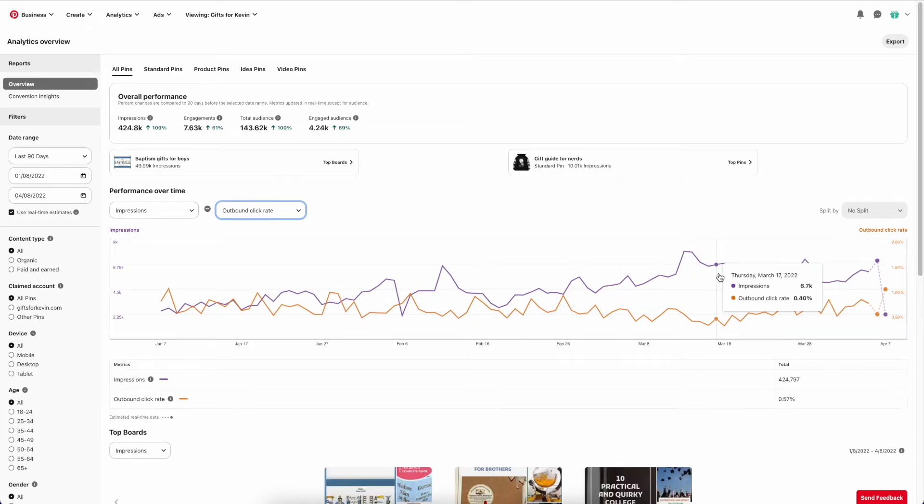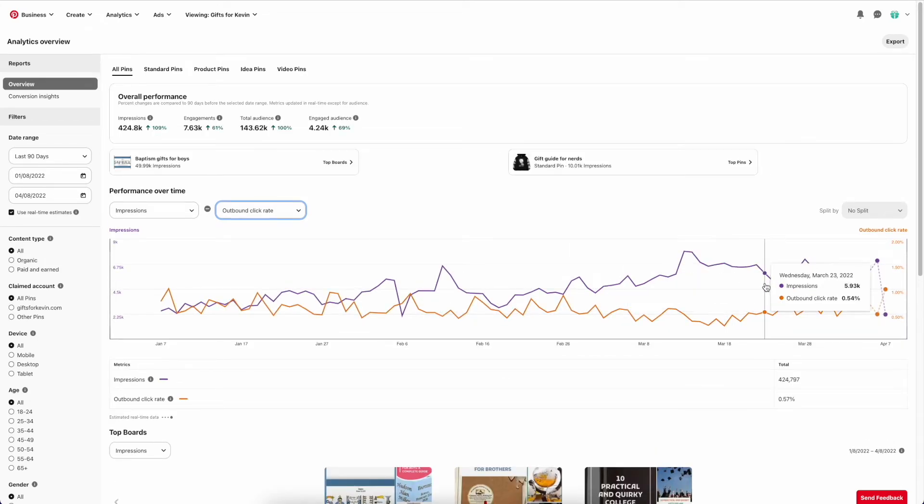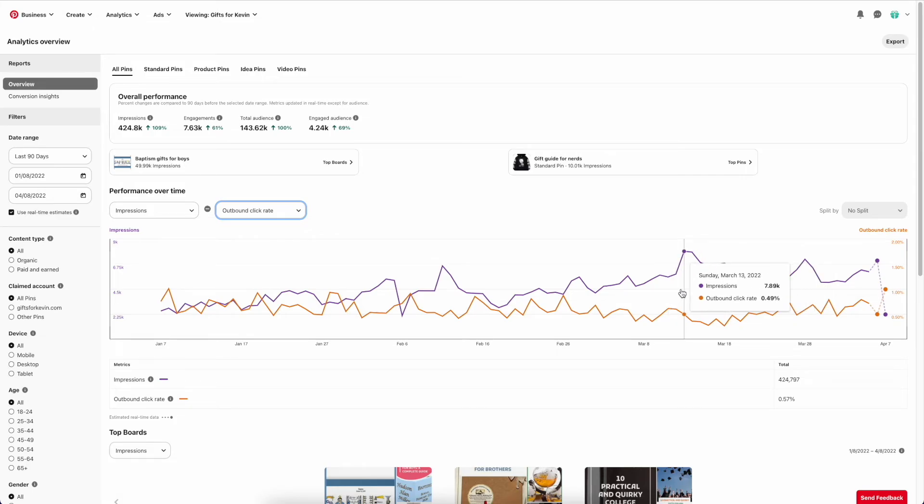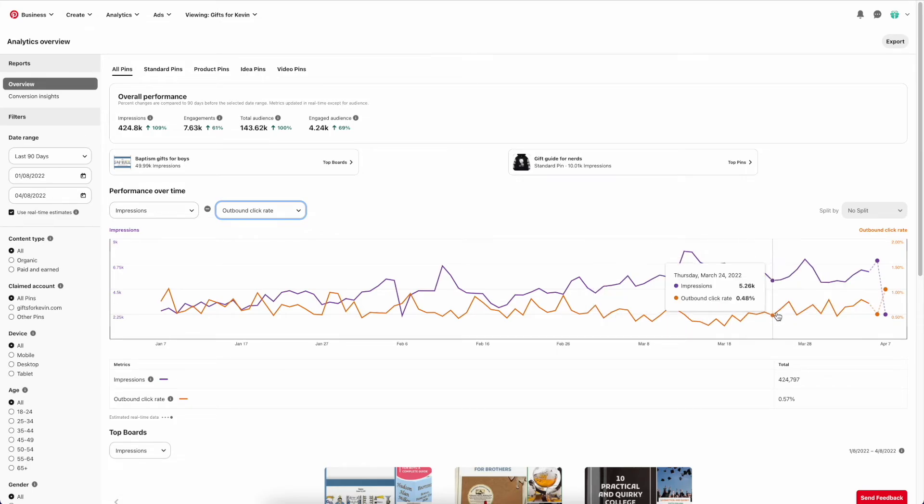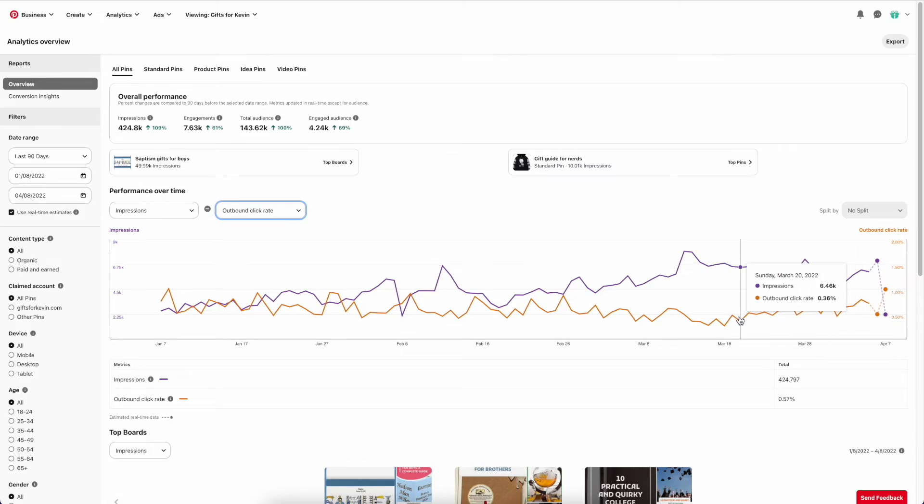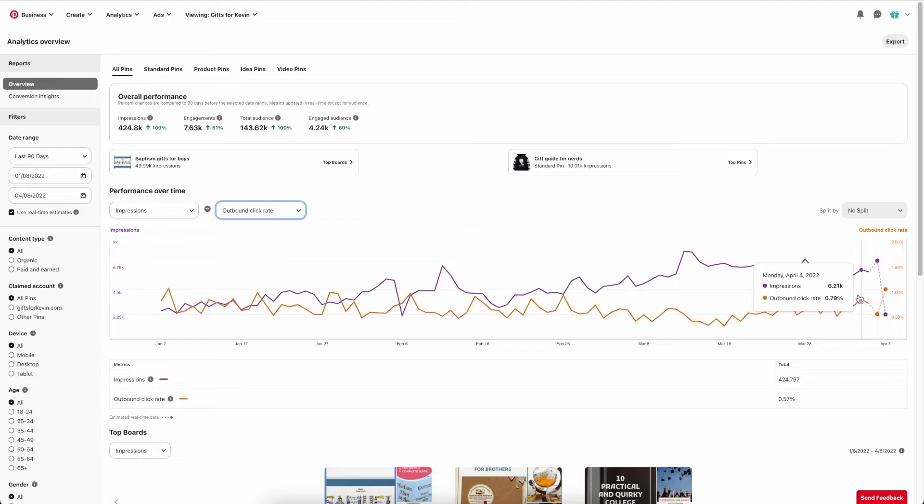I know with Google Search Console for SEO, if you're getting an outbound click rate of 2%, that's quite high. So my outbound click rate is quite low at the moment here, but this is for Pinterest, so it's a different platform. I've changed my strategy a bit. I'm hoping to increase that.